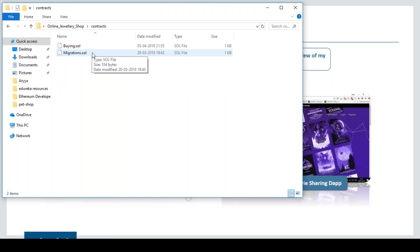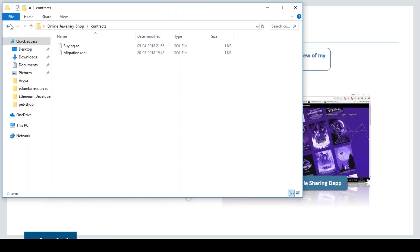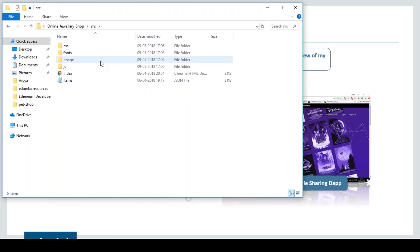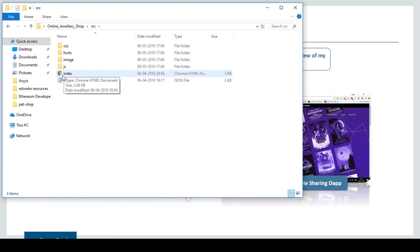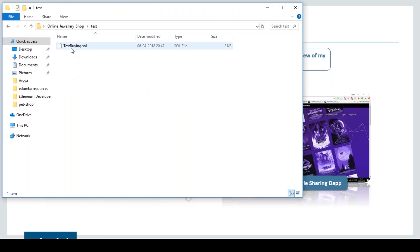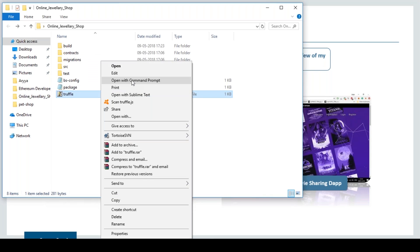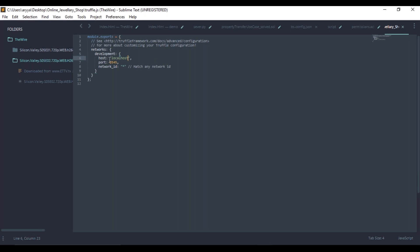Next, we have the migrations folder with two JavaScript files that help migrate code from the local network to a test network. The source folder contains the front end — CSS stylings, JavaScript for dynamic functionality, and the index.html boilerplate. The test folder contains a test buying Solidity contract for testing code on a test network. We also have configuration files, package files with dependencies, and a truffle.js file where you specify the host and port network for deploying or testing your smart contract.